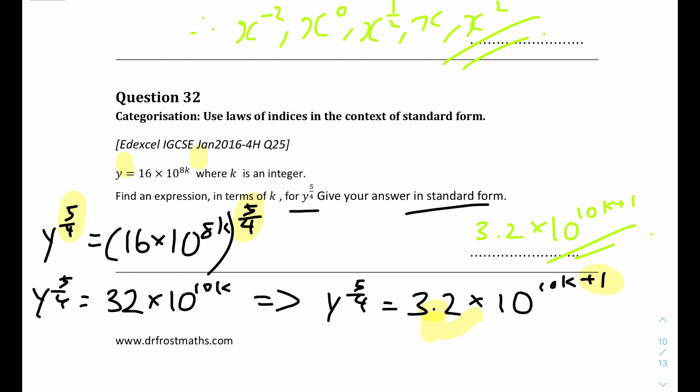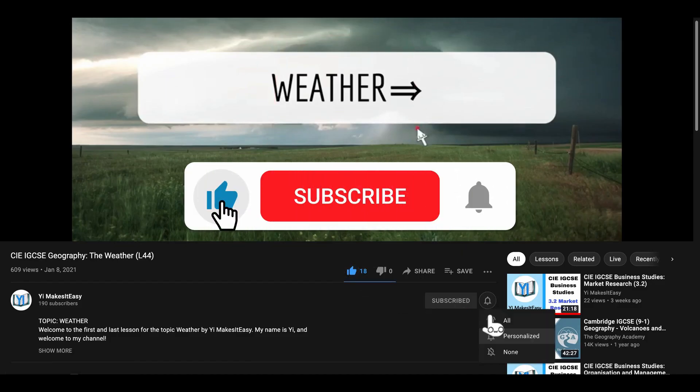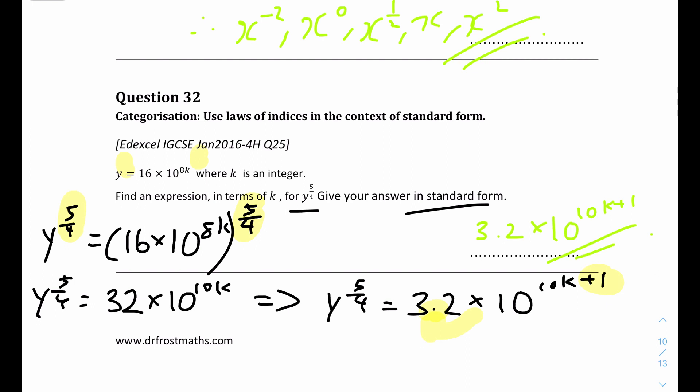That's it for this video for IGCSE Math - indices questions. If you need this worksheet, you can find it in the description or at my website www.yimakesiteasy.com. I hope you found it useful and helpful. If you did, please leave a like, subscribe, and ring the notification bell. Drop any comments or constructive criticisms in the comment section and I'll reply as fast as possible. Check my Instagram in the description for more daily content. The next video will cover surds - rules, examples, and questions. Until then, stay safe and happy learning.